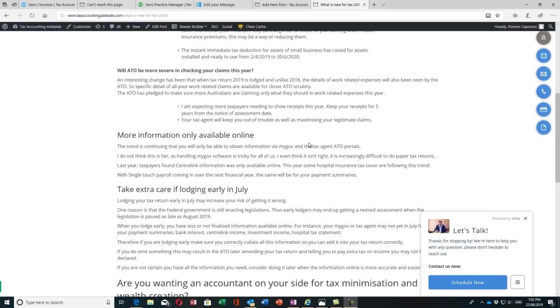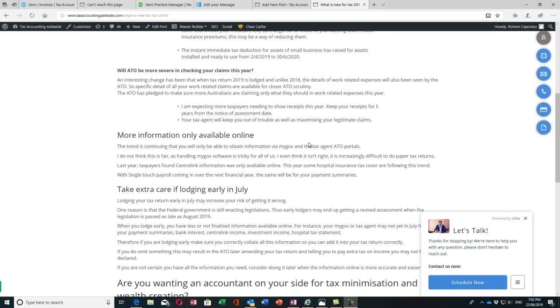That will continue, but even more things are going down that road such as hospital cover. Some hospital cover funds will only be available online; they're not sending mail ones anymore. You'll have to go to your tax agent online onto their portals as well. With Single Touch Payroll coming in over the next financial year, the same trend will continue.